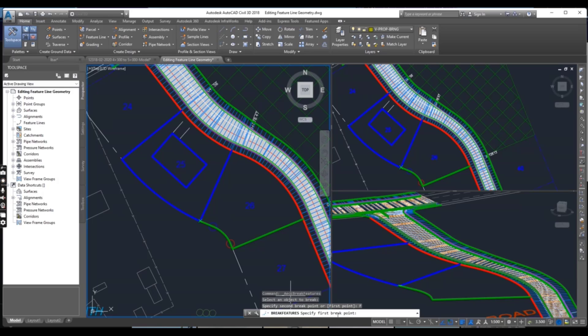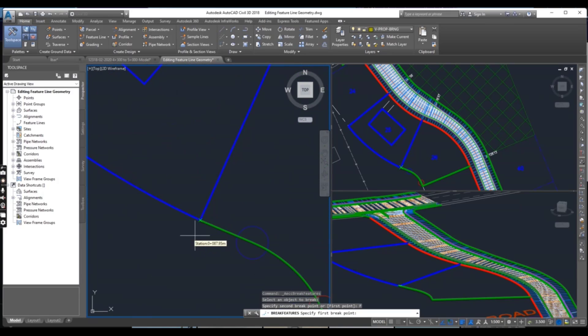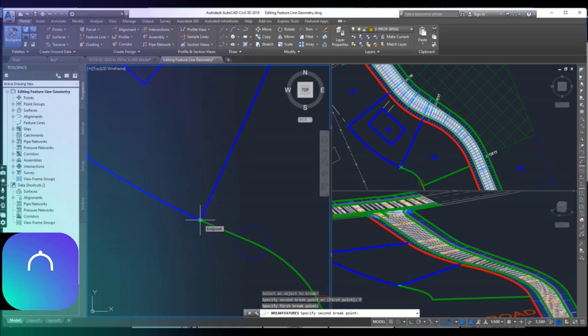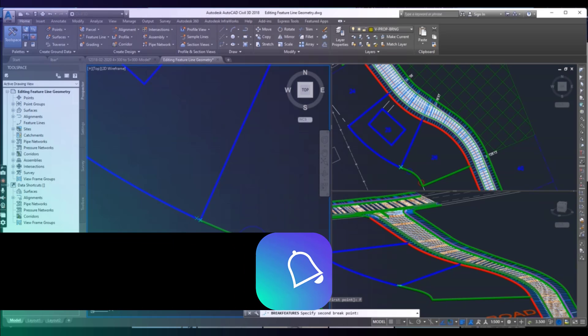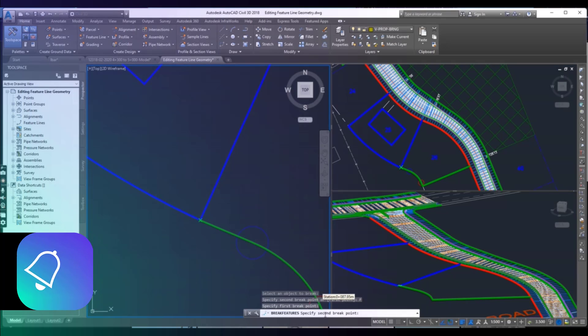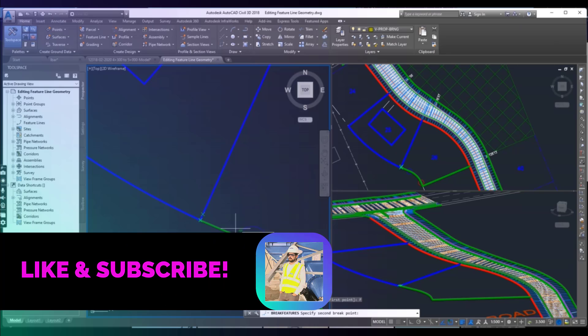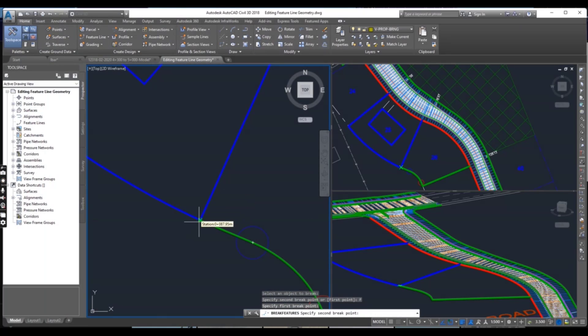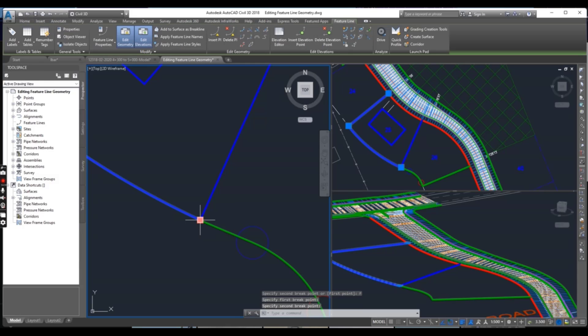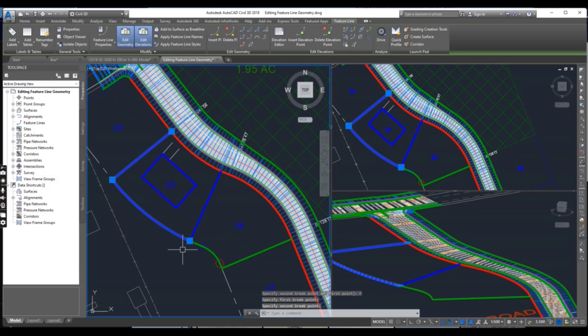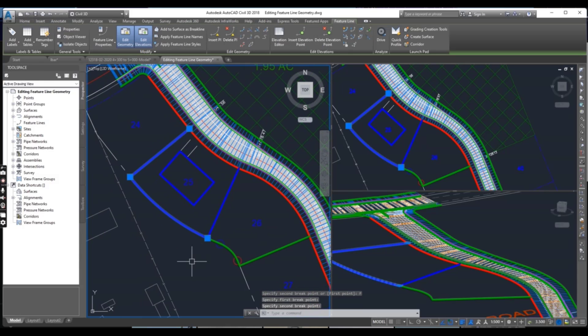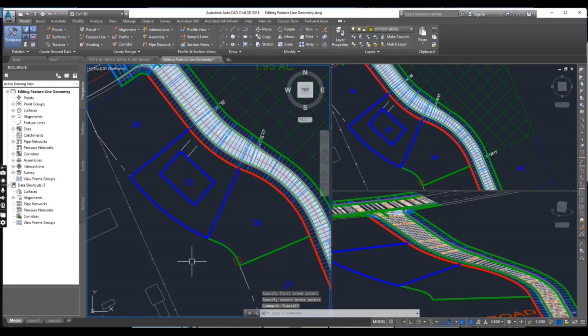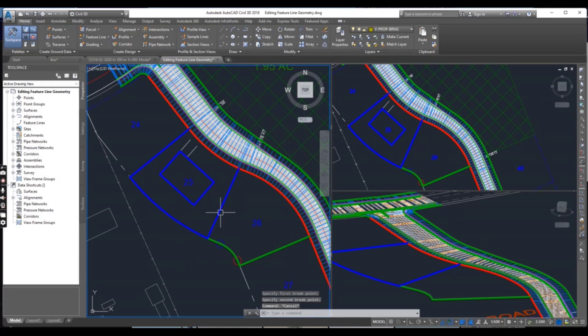It will ask for first break point, select this point, and again it will ask for second break point but you should select this point again. Now it's been broken in two parts.